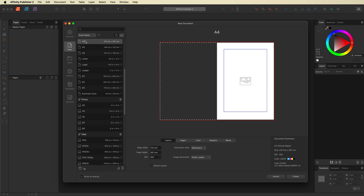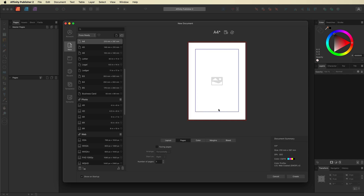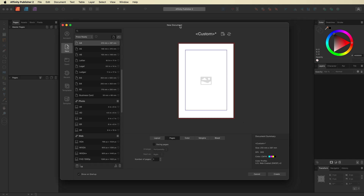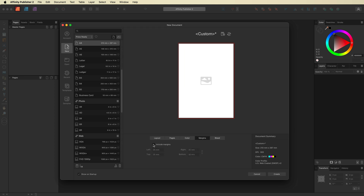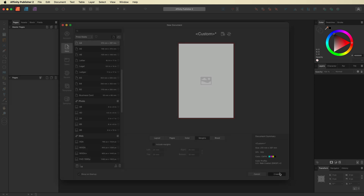Once I select A4, I'm going to go to the Pages tab and turn off Facing Pages as we only need a single page. Then I'll go into the Margins tab and turn off my margins. With the document set up as A4, margins off, and facing pages off, I'm ready to hit Create.